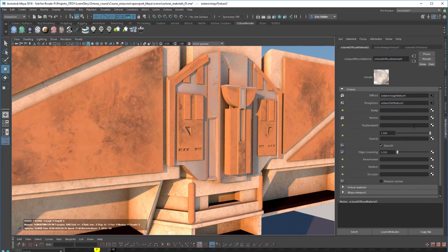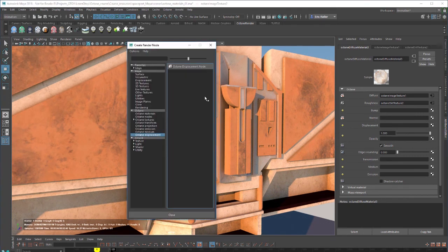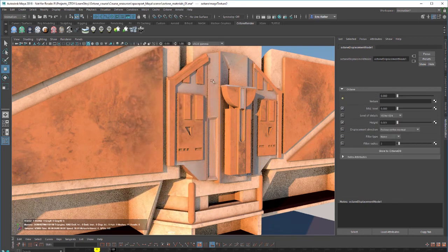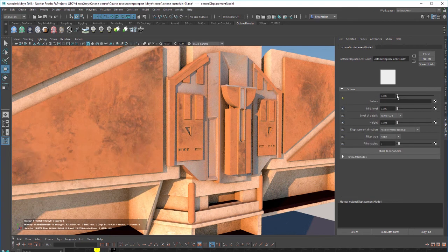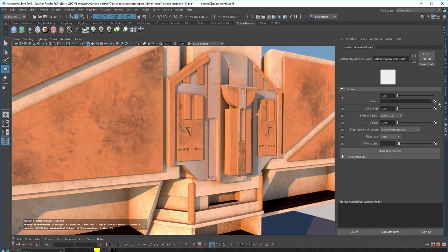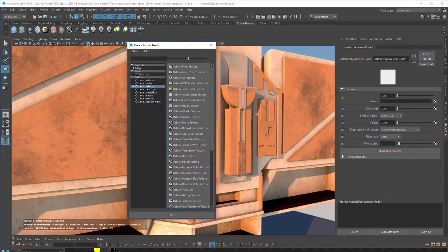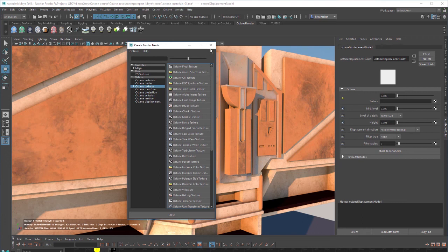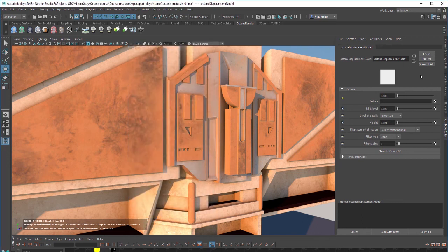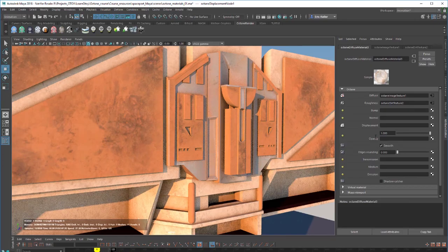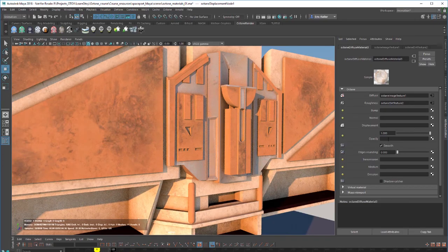And just to give you a brief overview, when you click on the checker box next to displacement, it opens up the create render node window automatically to the displacement section. Then you would create a displacement node. And this has the controls for how the surface will be displaced. And then you connect the texture right here. And when you're connecting a texture, you want to use an octane float image texture. So that's basically a fancy way of saying grayscale texture. But like I said, we'll get into that in a later video. So I'm going to break the connection here and go down to opacity.